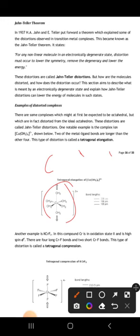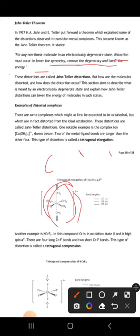For a nonlinear molecule in an electronically degenerate state — where repulsions are occurring — some sort of distortion occurs. Whenever repulsion happens, there will be distortion, and automatically it will remove the degeneracy. There will be a loss of symmetry, degeneracy, and energy. That is what we call the Jahn-Teller effect.